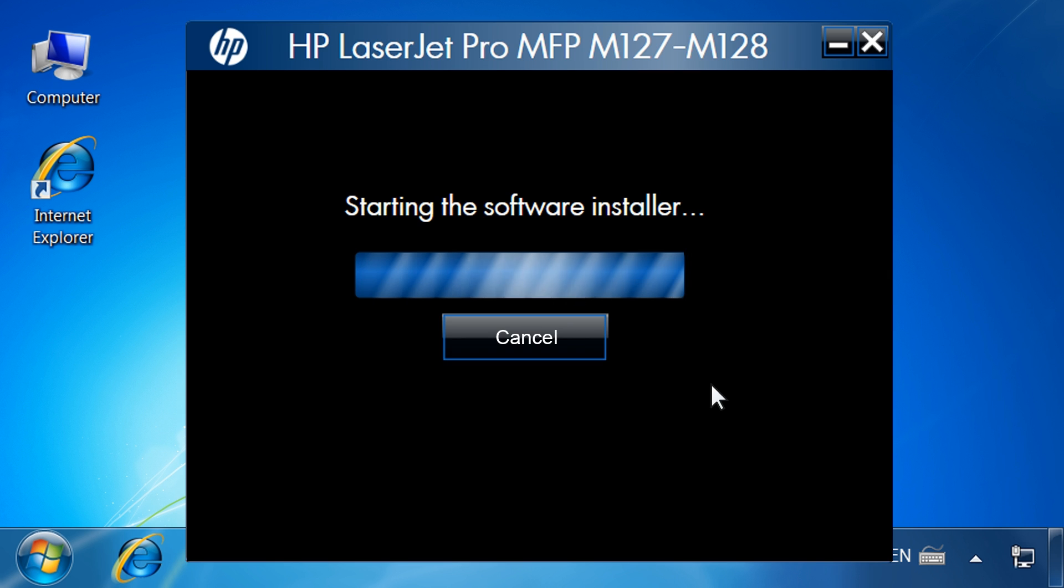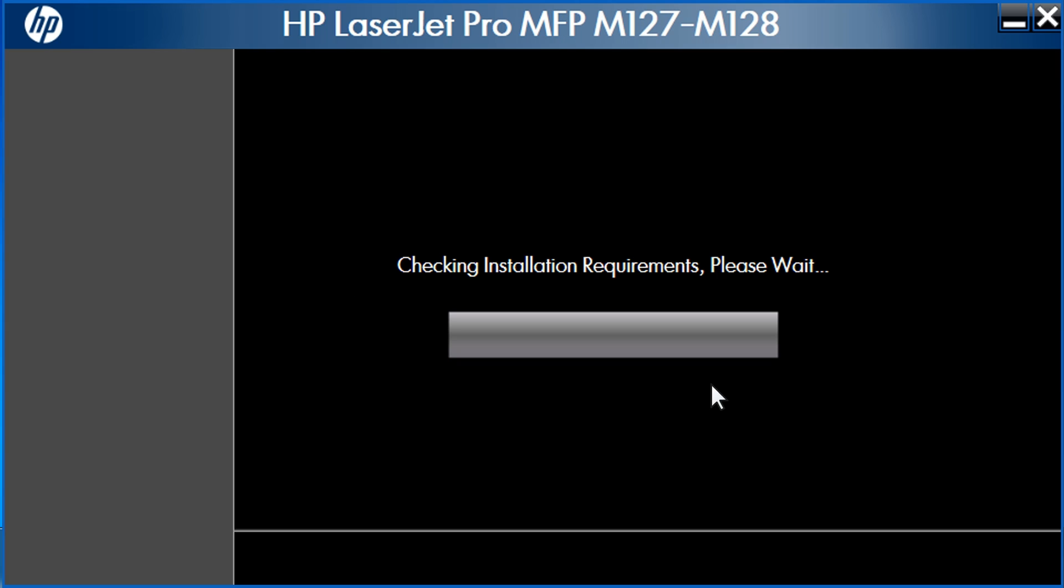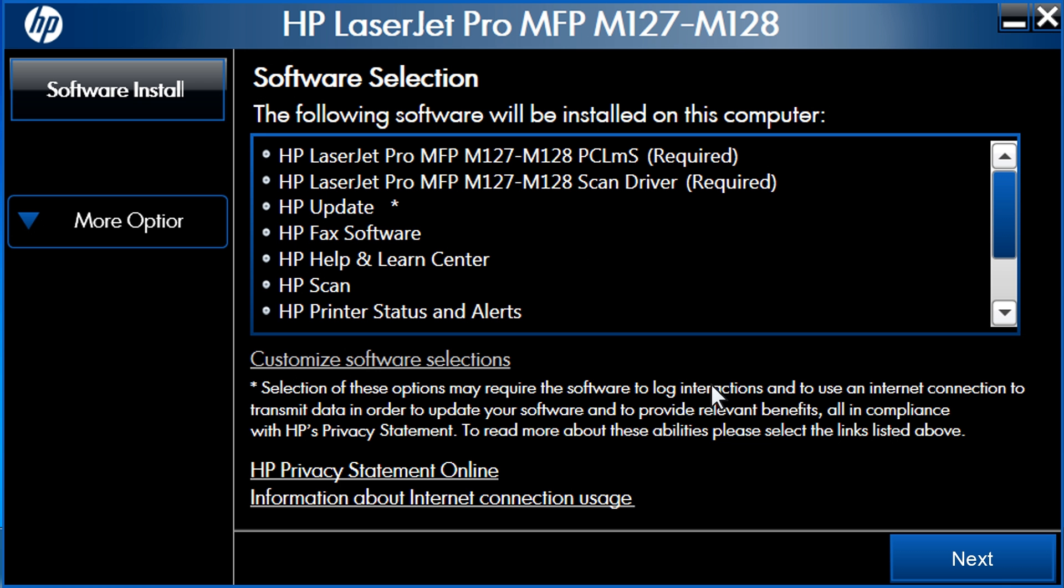The software installer will start. The installer will begin by checking the installation requirements. When it finishes, the software selection screen will display. Click Next.